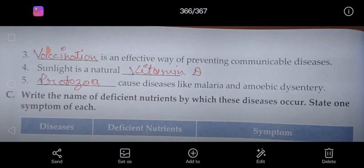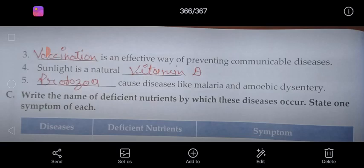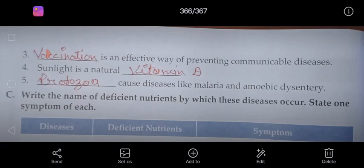Protozoa causes diseases like Malaria — M.A.L.A.R.I.A — and Amoebic Dysentery — D.Y.S.E.N.T.E.R.Y. Protozoa cause diseases like malaria and amoebic dysentery. Full stop. Your fill in the blanks has been completed and today's work is complete.